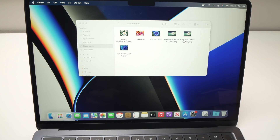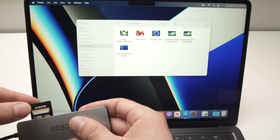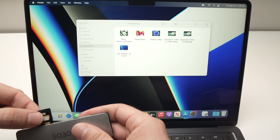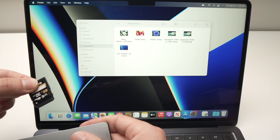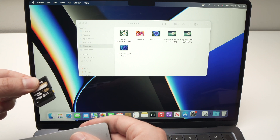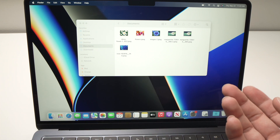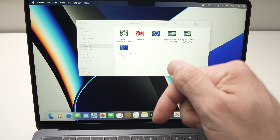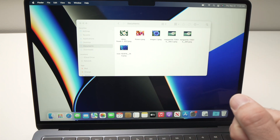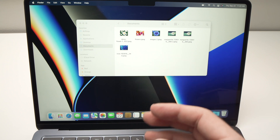In a second or two it will disappear, and then you can safely remove your SD card from the adapter. So this is it — I hope this was useful. Please leave a like or even a comment down below. See you in the next one.